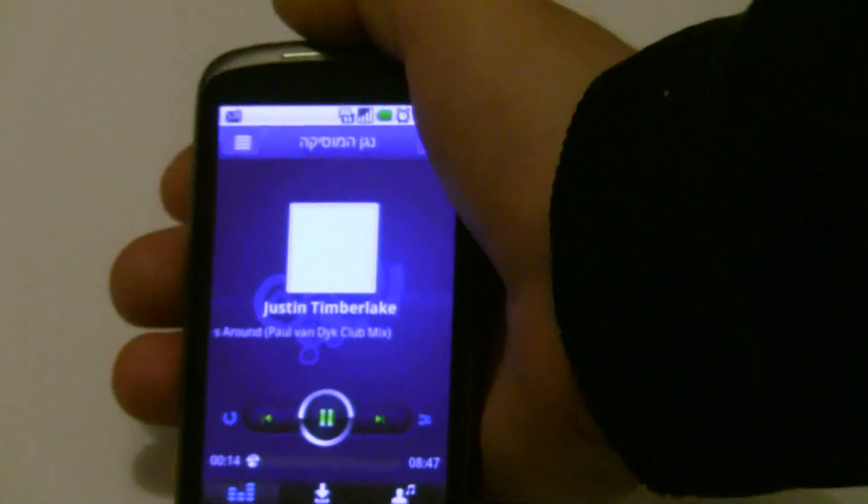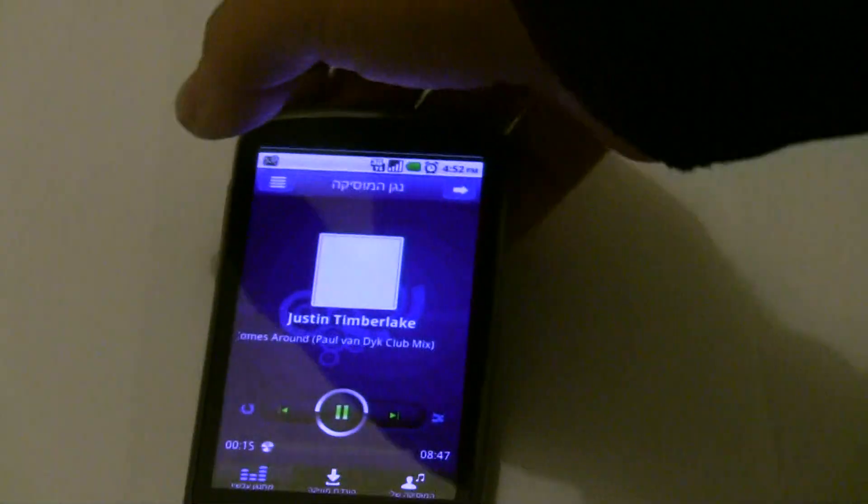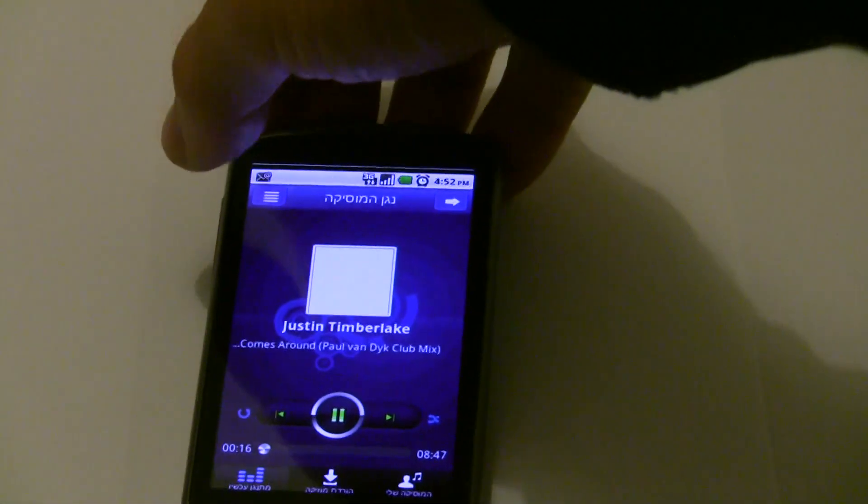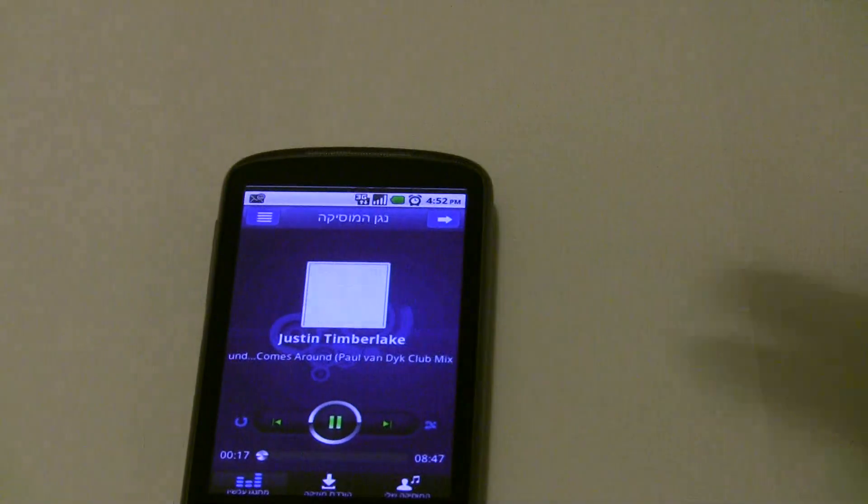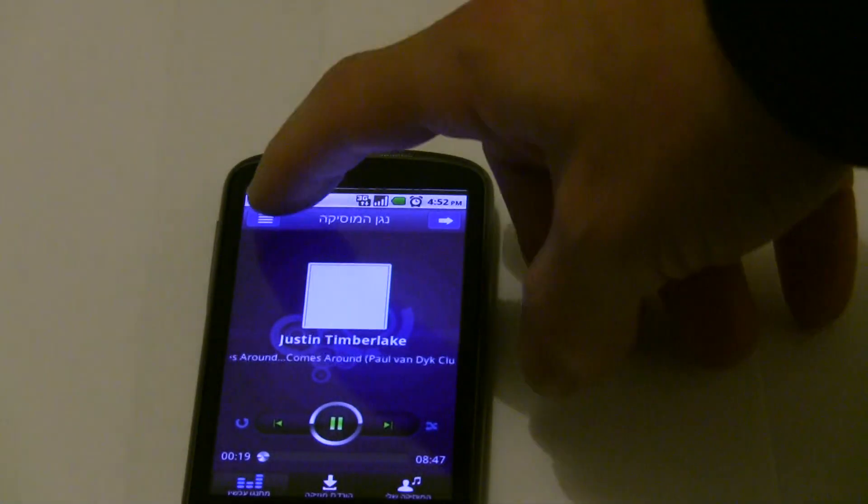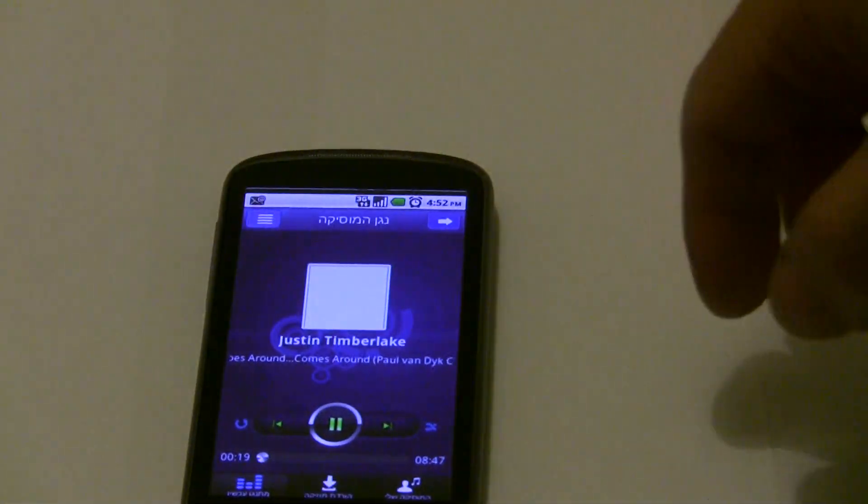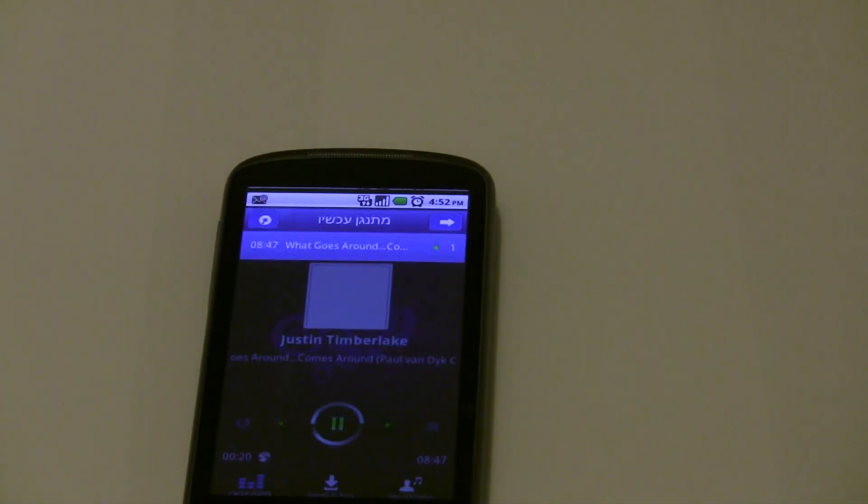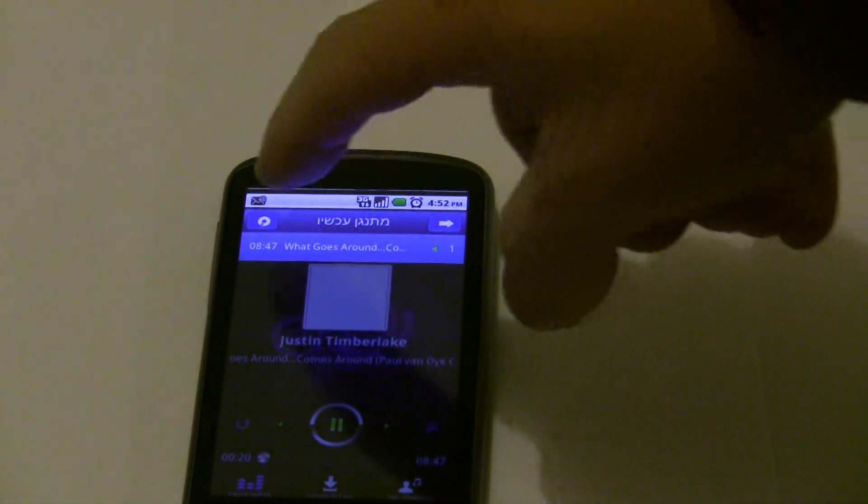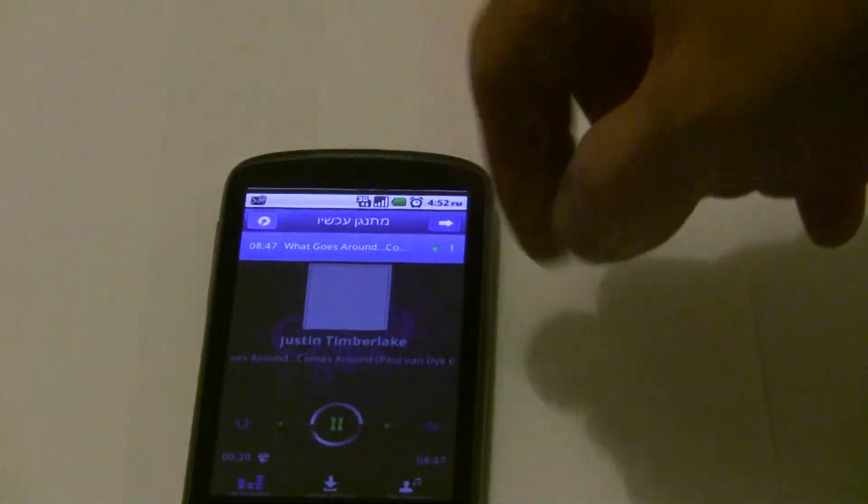And this all works on J2ME just exactly the same. No change whatsoever. You can see the list of songs being played.